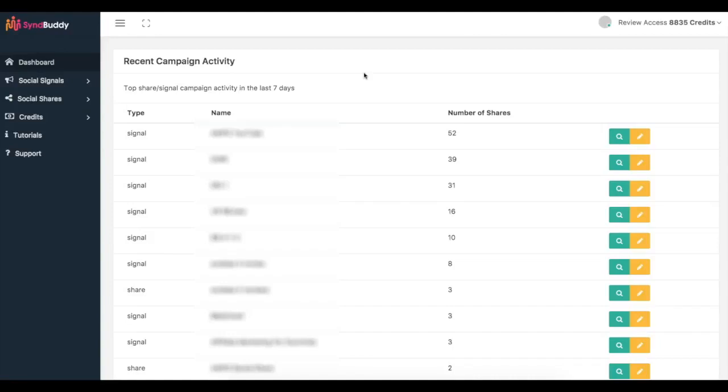Now Simbuddy is a very powerful social exchange network where you can come in here and get real social signals, social syndication, and real backlinks to your content to get fast page one ranking. We currently have over 800 users inside of Simbuddy ready to share, like, and syndicate your content all over the web.